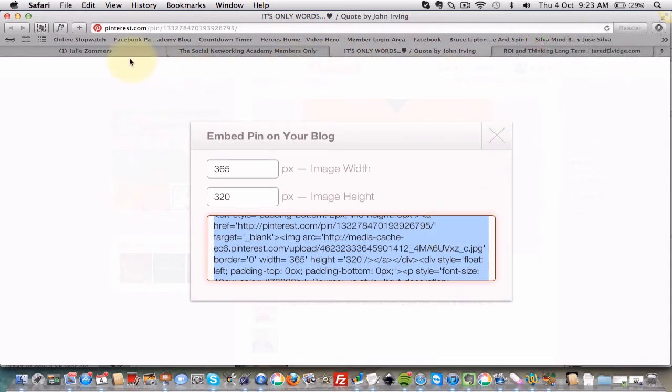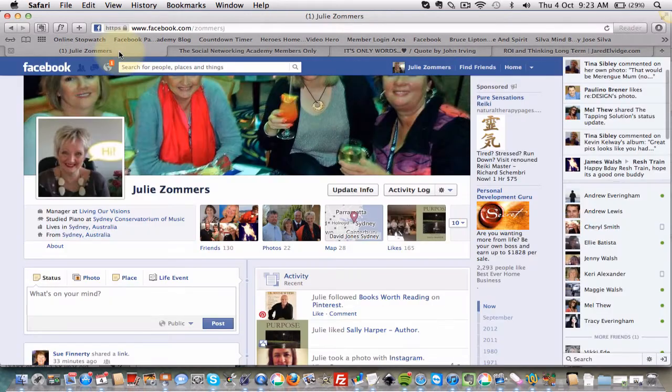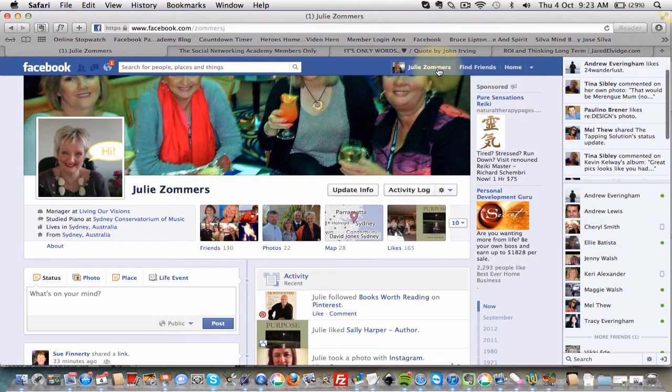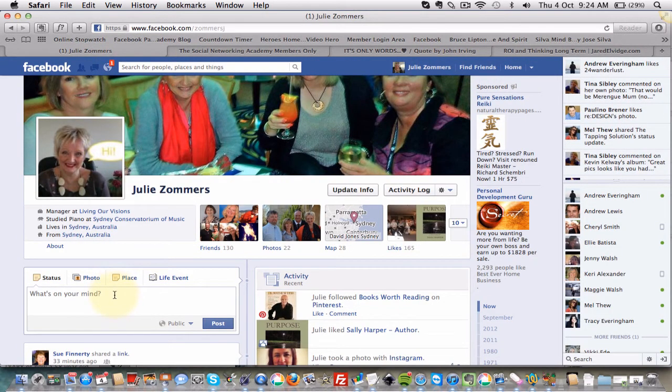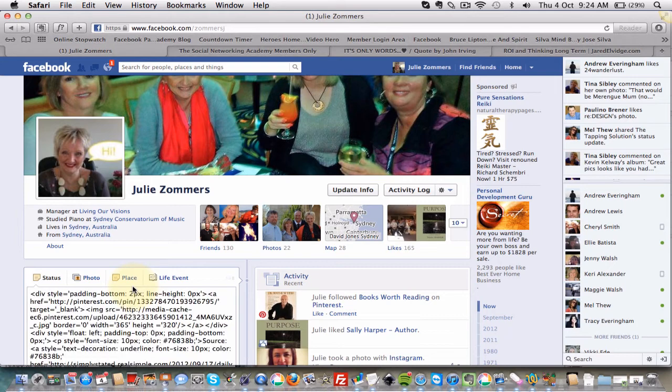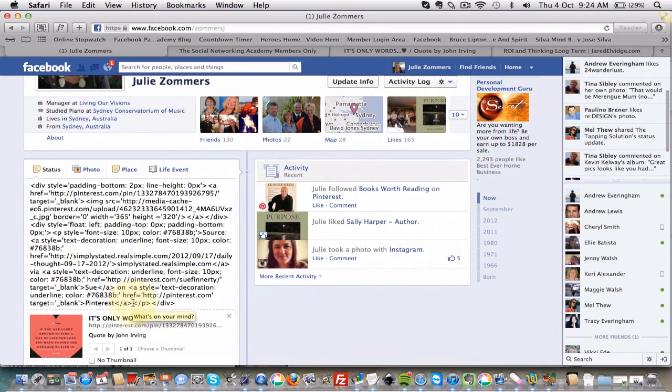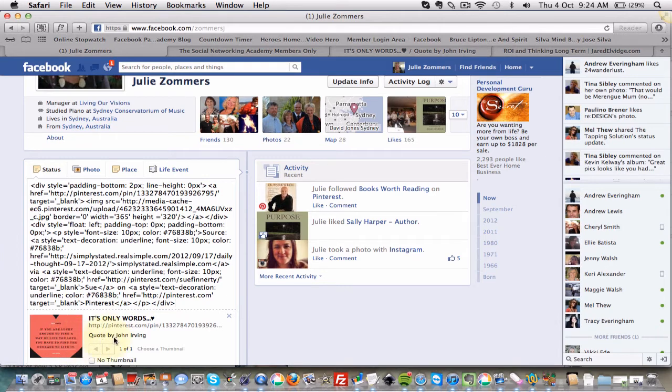And then we're going to go over to the Facebook page we want to put it on. So we're going to click into the post area and just do Control paste or Command paste and you'll see something happen, see how it's popped up down here.